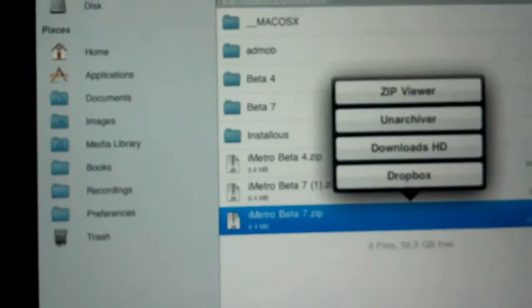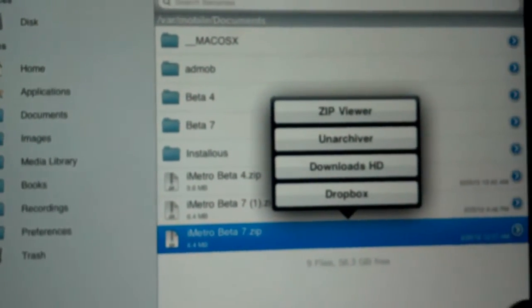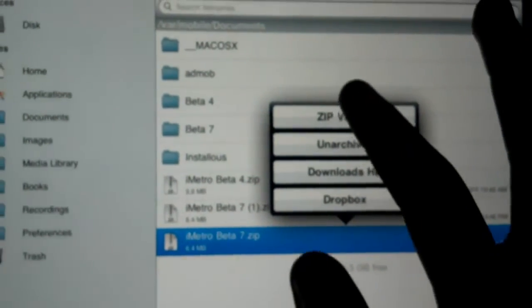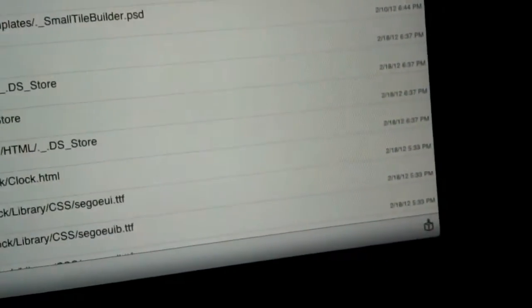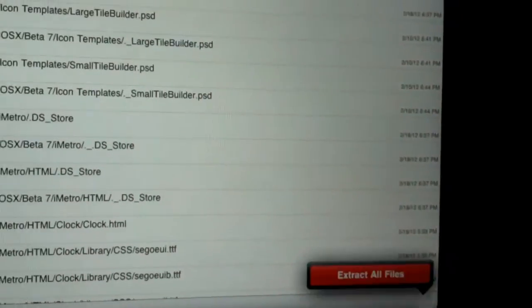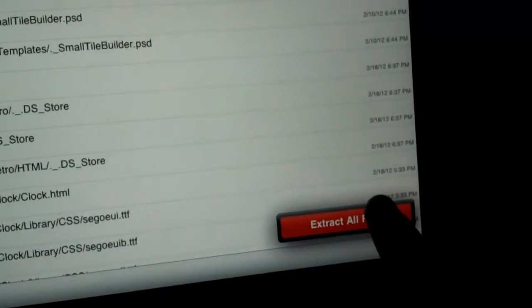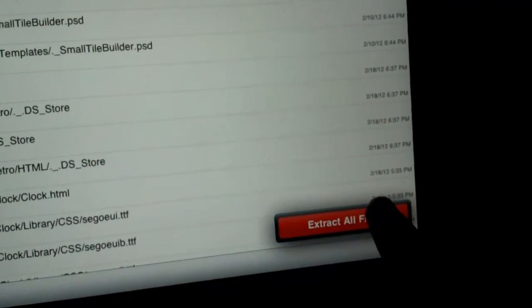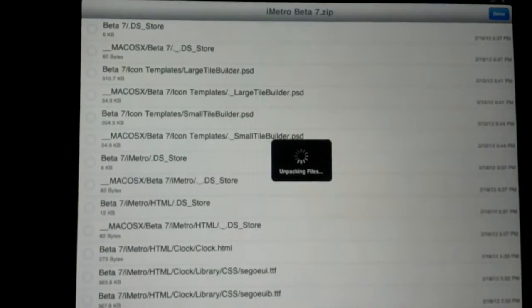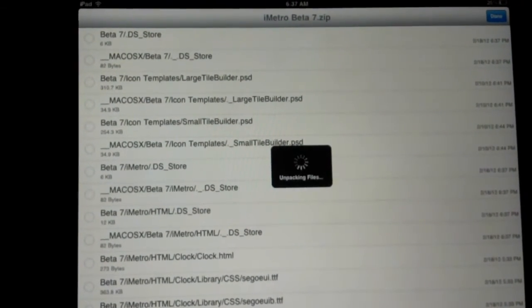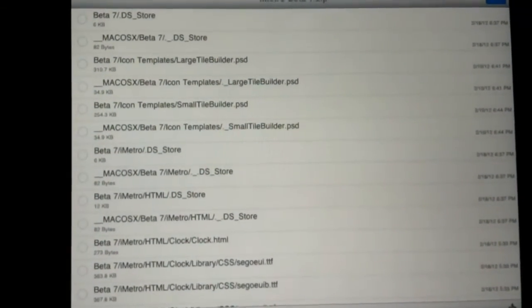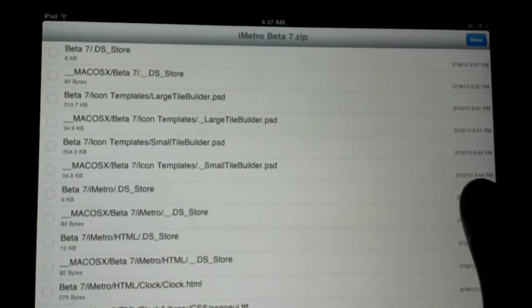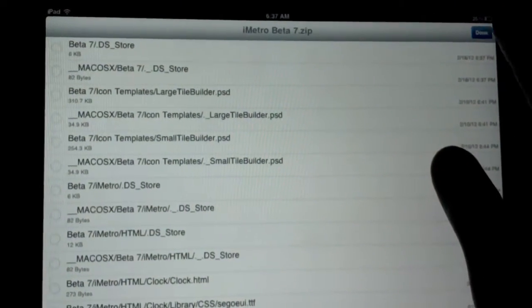I'm going to hit Done. I have two of them on here. You're only going to have one. So we click on that. When yours pops up like this, you go to ZIP Viewer, go down, and hit Extract All Files. Hit Done.